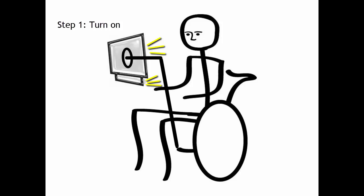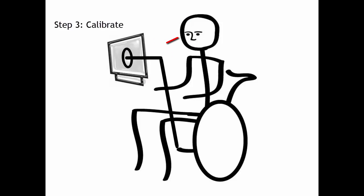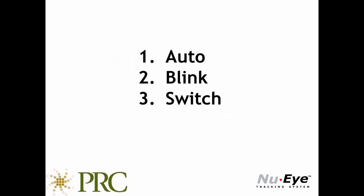Okay, now that you have turned the Accent with NuEye on and you have it well positioned and calibrated, you are almost ready to begin communicating. The only other decision you have to make is how you are going to click or select keys. There are three ways to do this.